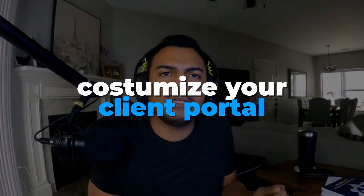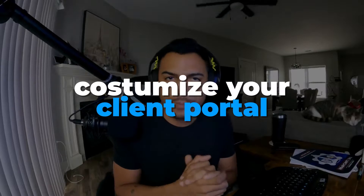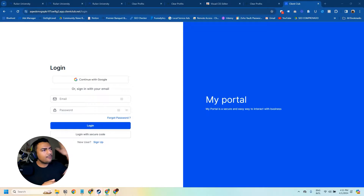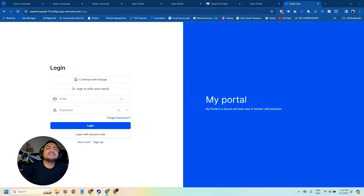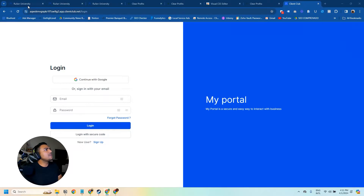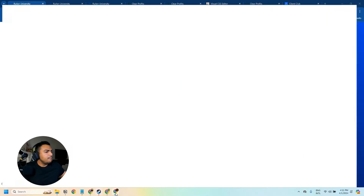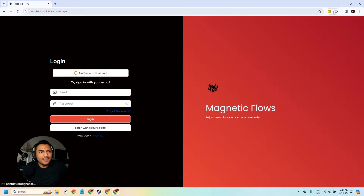What's up everyone, Lucas Dantas here. Today I'm going to show you how you can customize your client portal, also known as your member area. You can already see my screen right in front of you — this is how your portal is going to look like if you don't do anything, but with small adjustments you can make it look like this, or maybe something like this.